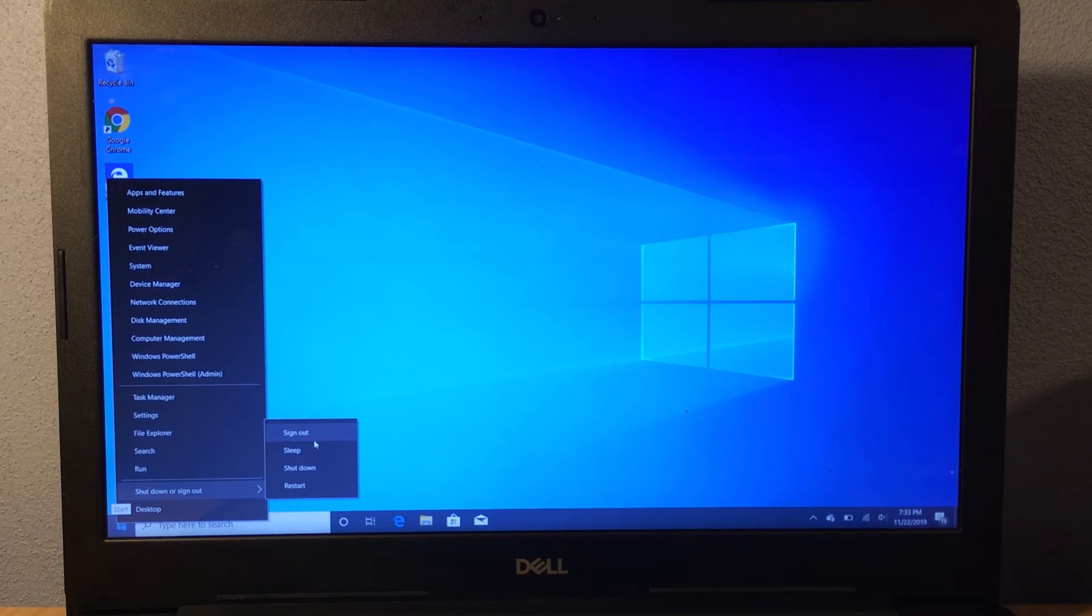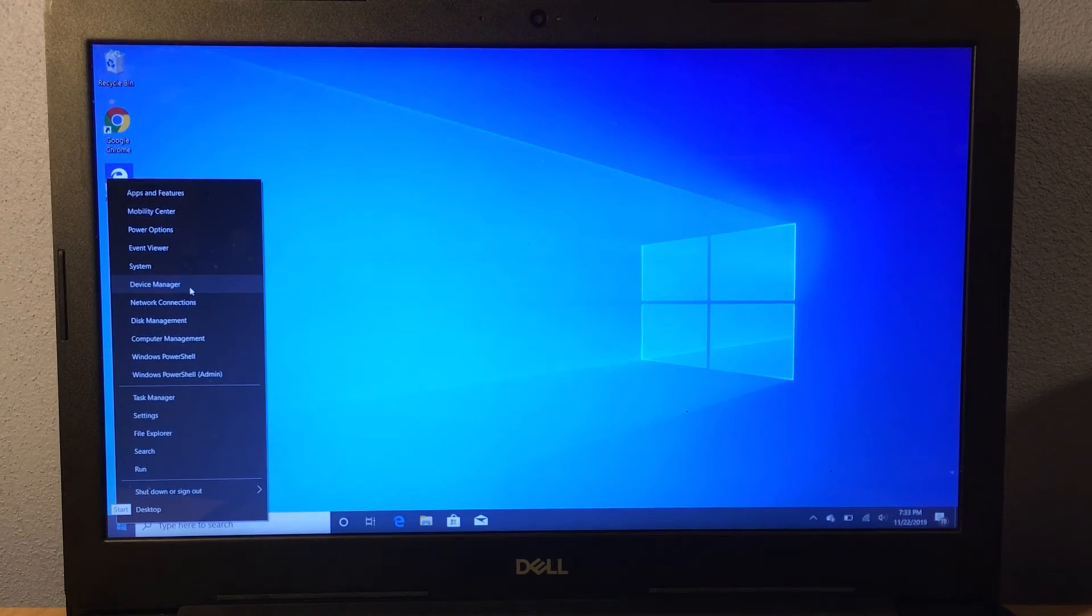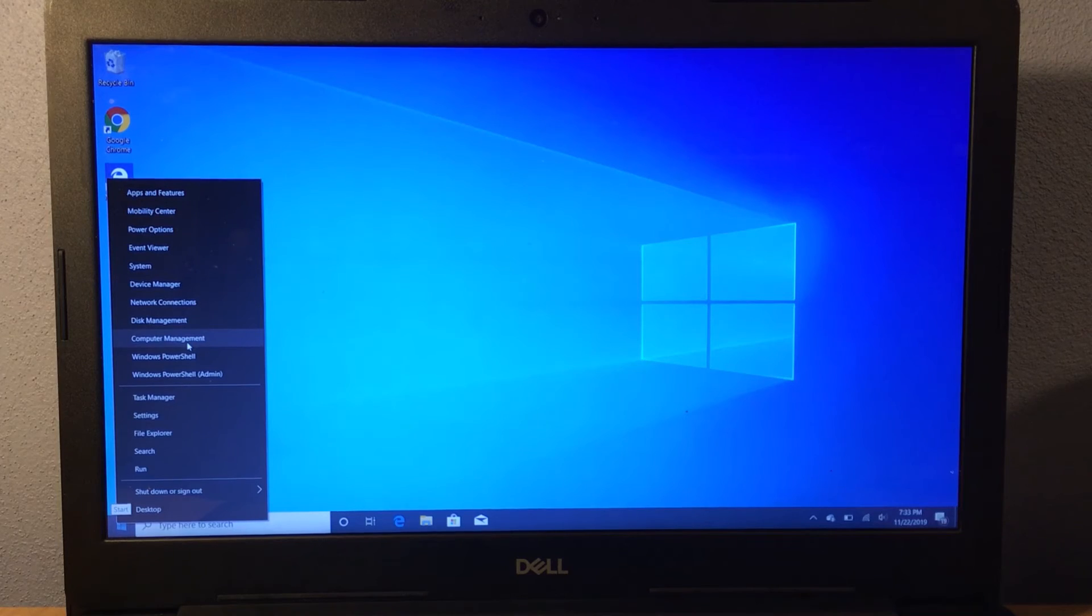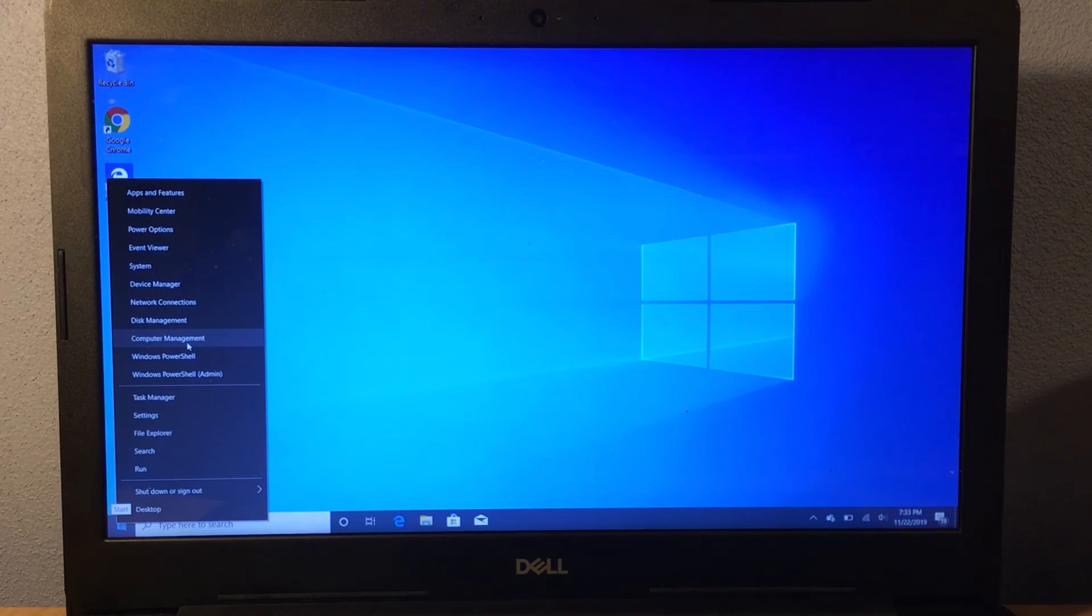What I also like is that you can access Task Manager, Device Manager, and Computer Management really easily without having to search through the entire start menu.